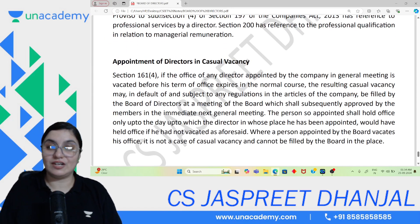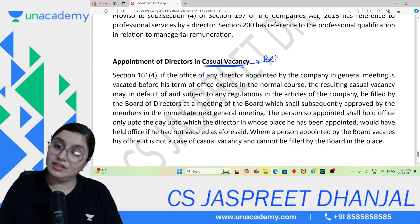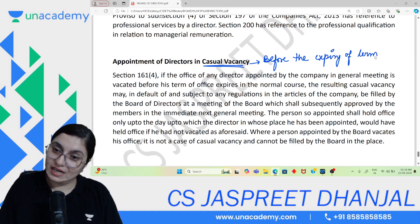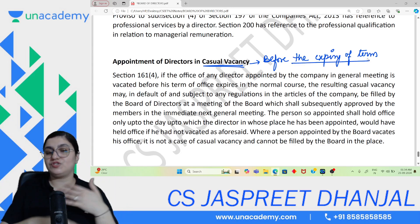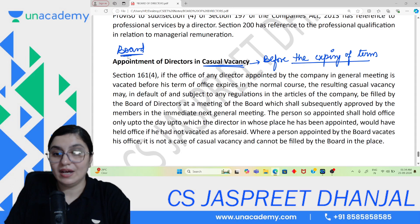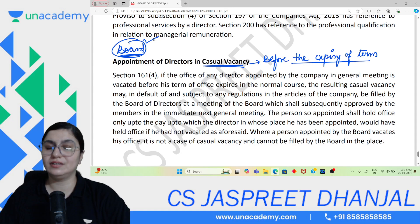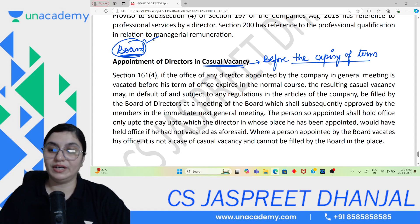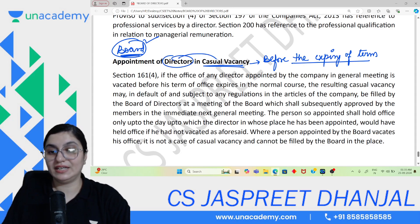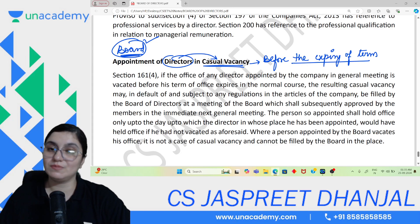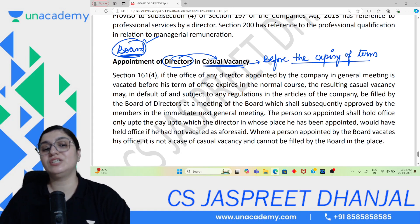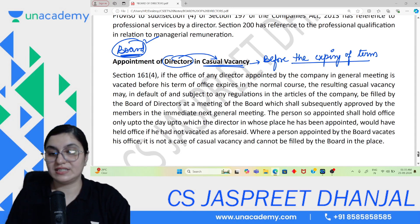Last is appointment of directors in Casual Vacancy. If before the expiry of term, the office becomes vacant — due to resignation or death — then the board has the power to quickly appoint someone else in that place, until the general meeting where shareholders make the appointment.